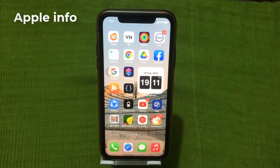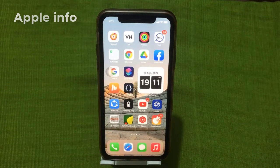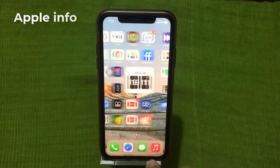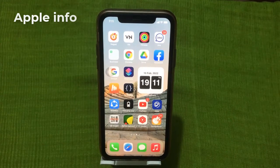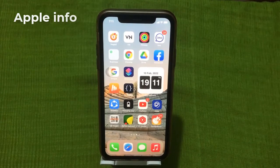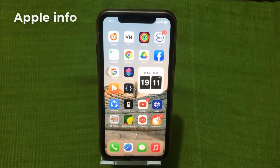Hello viewers, welcome back to my another video. In today's video I will show you how to hide home screen pages and move apps on your iPhone. We will go over how to hide and unhide home screen pages, how to move apps to the App Library, and how to add them back to the home screen.